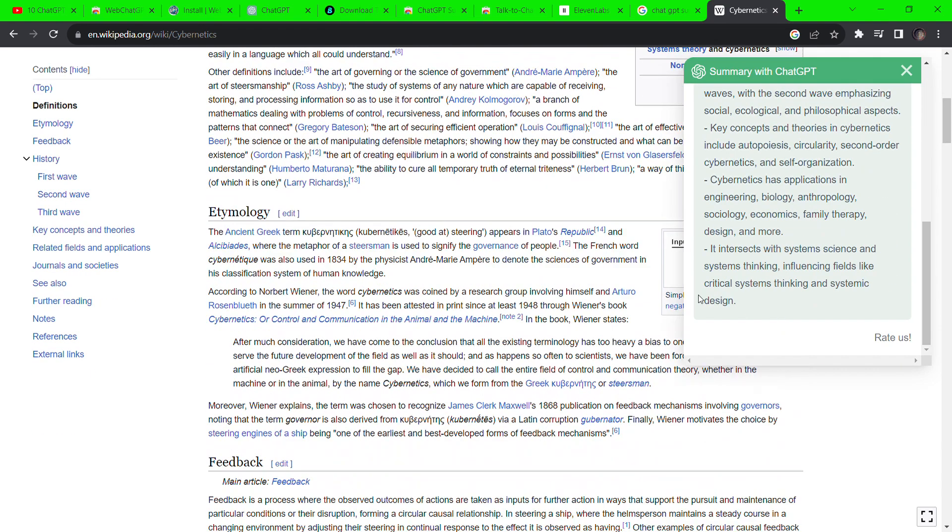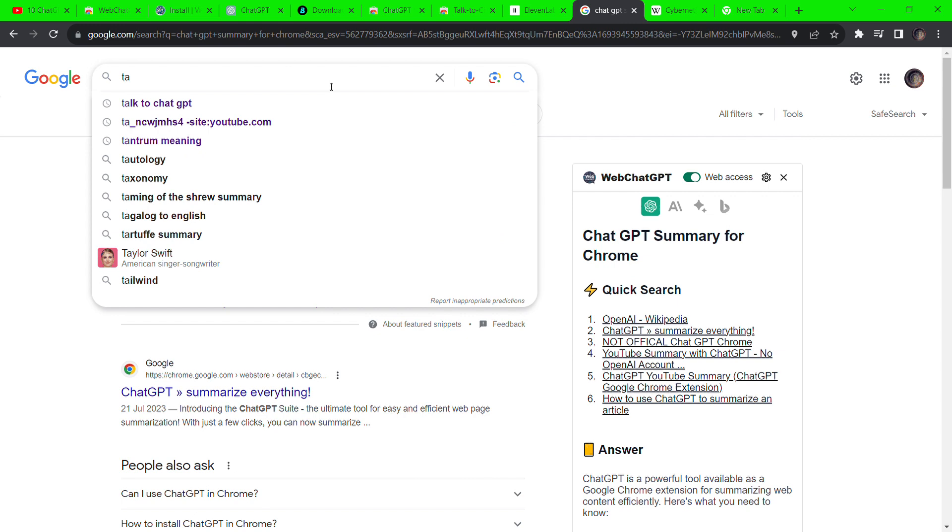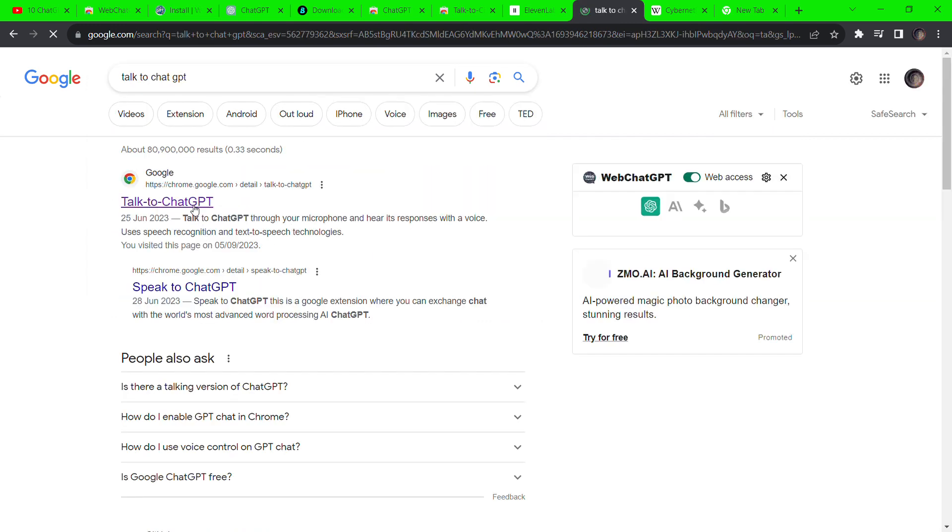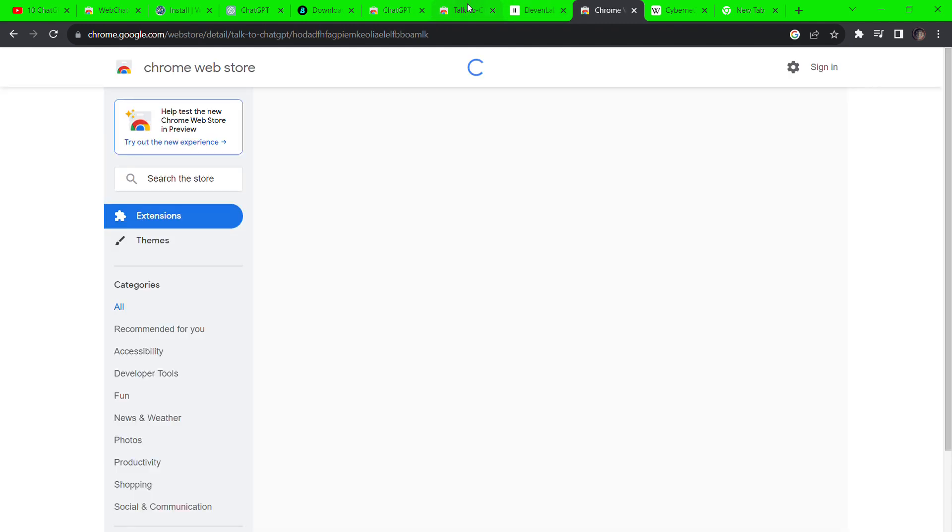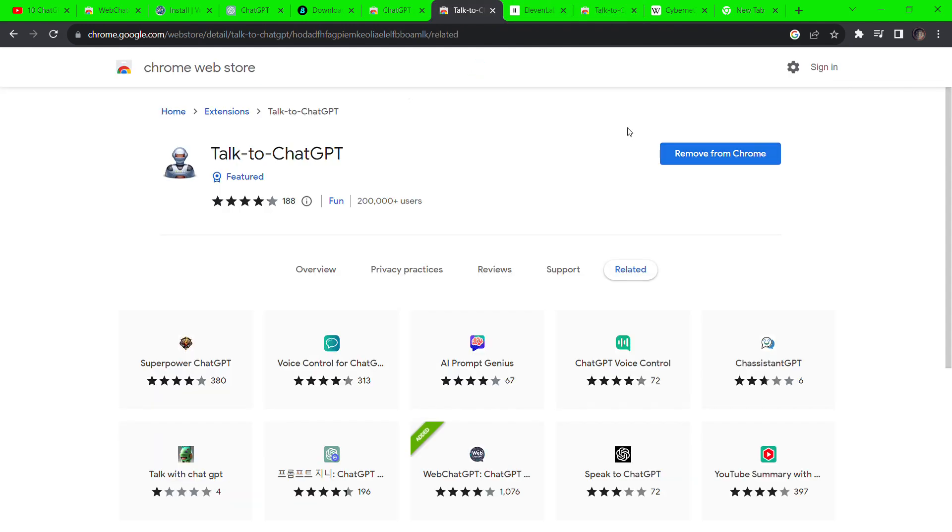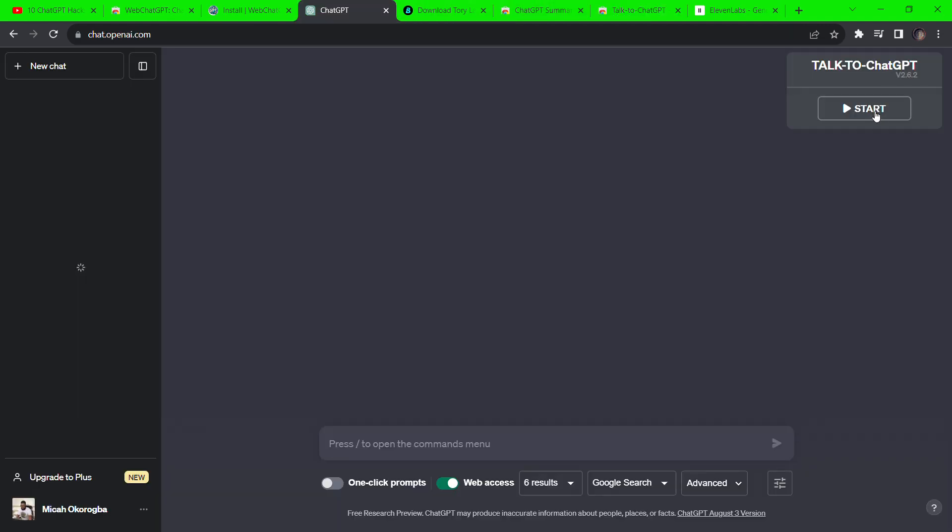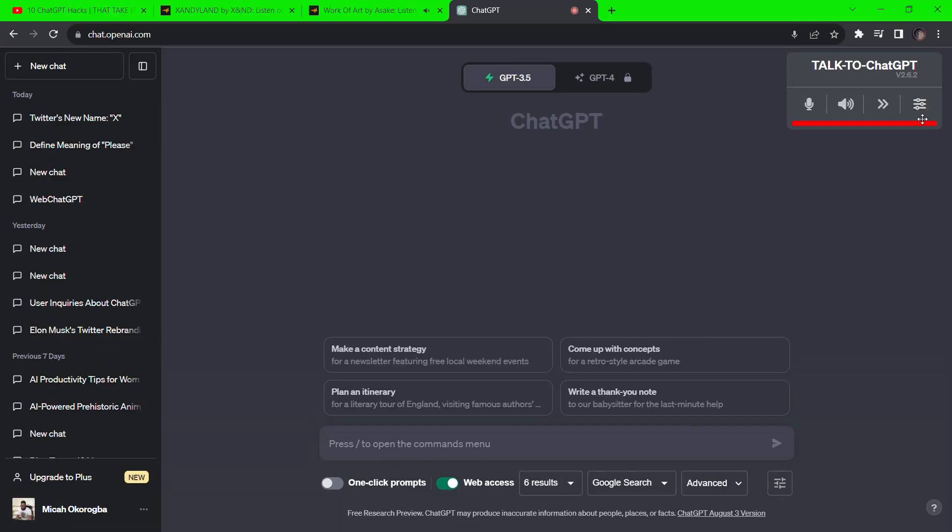Now we are going to install a plugin that enables us to talk to ChatGPT without typing and ChatGPT would reply like a person would. Search for Talk to ChatGPT on Google and select the best match. Back on ChatGPT, click on the start icon on the top right and then click on the settings icon.